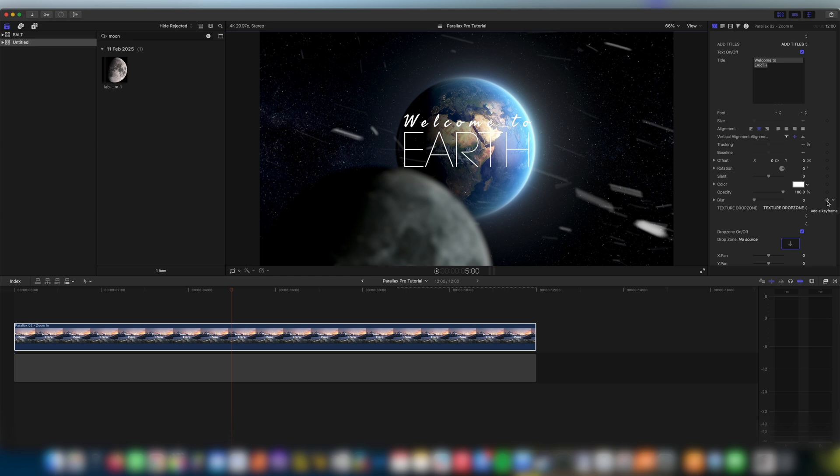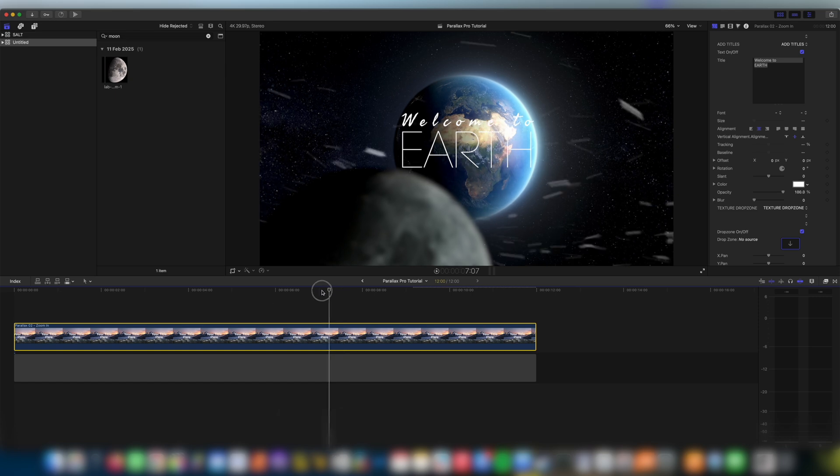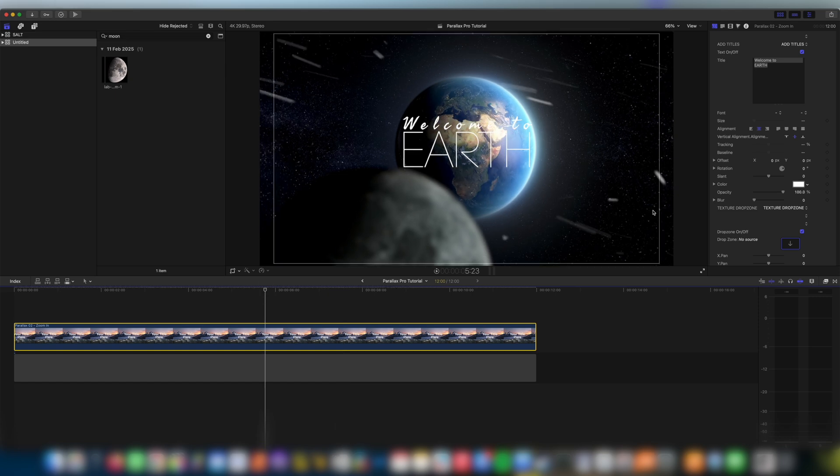One interesting control here we have is the blur control and top tip here is if you wanted to we can use the keyframe here on the right hand side to keyframe the blur which can kind of give a really cool like lens effect. But I think that's looking really really good how it is right now.